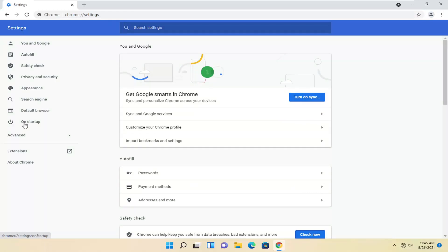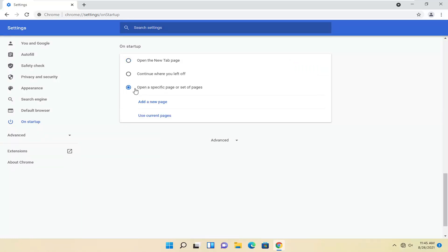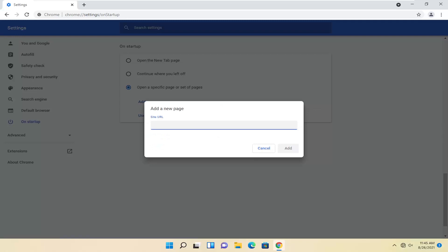On the left side, select on startup. And then on startup, if you want to open a specific page or set of pages, select that and then select add a new page.